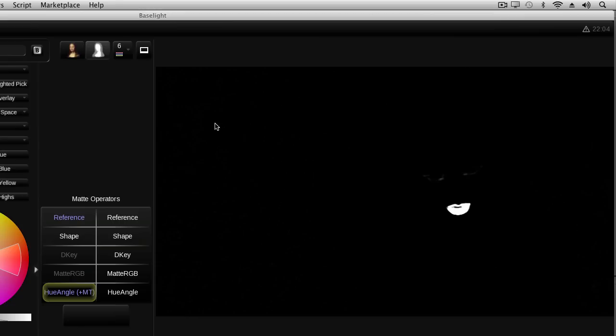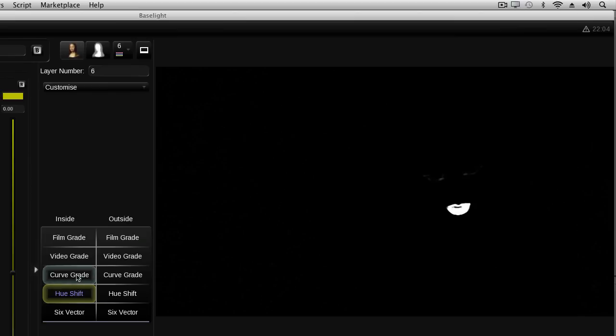This wasn't too noticeable when I applied the grade as I was using a hue shift and the other areas affected are relatively small. However, if I want to completely isolate and grade just the lipstick, then I can add a garbage matte to the key.